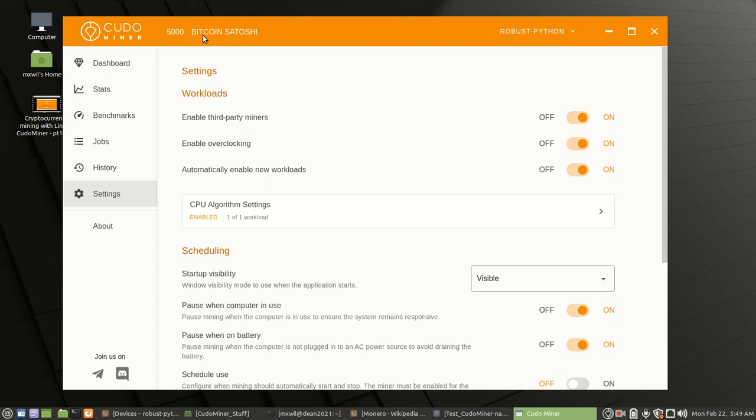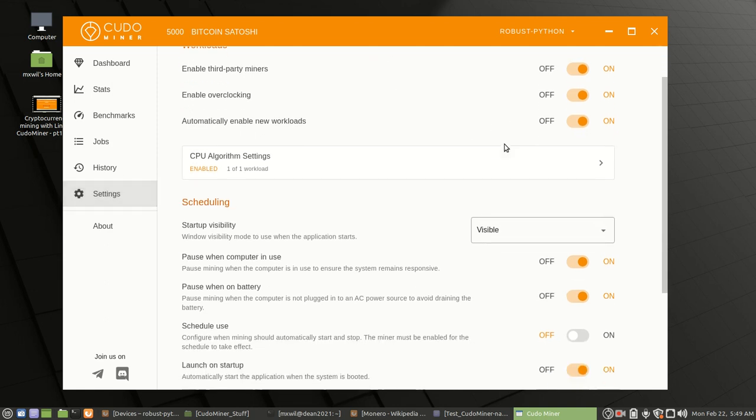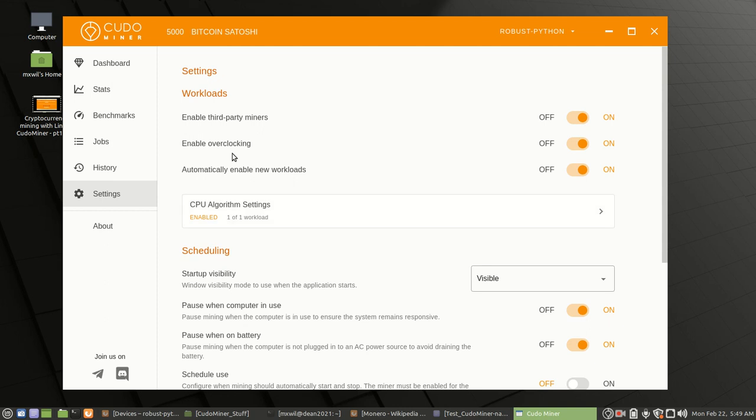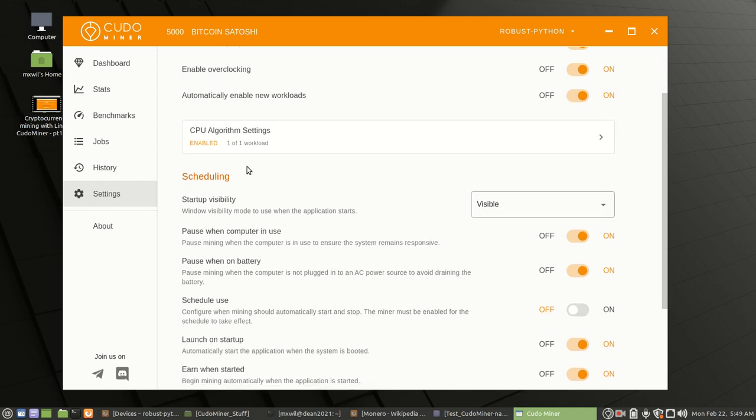If you do not, go over here to your left-hand side, click on settings. We're already there. And then you want to go ahead and choose these settings: Enable third-party miners, enable overclocking.